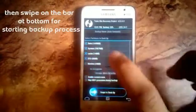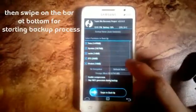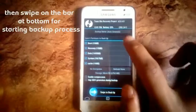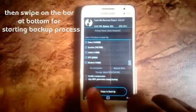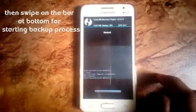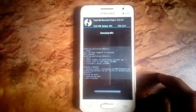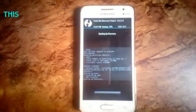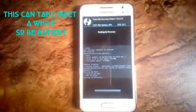Select all the options for a complete Nandroid backup. After selecting all the options, swipe on the bar at the bottom. The backup process will now start.